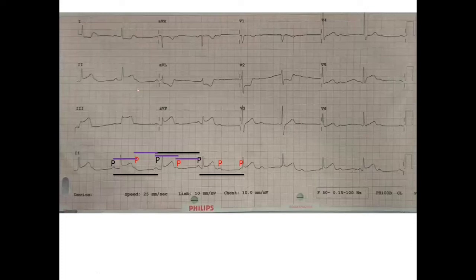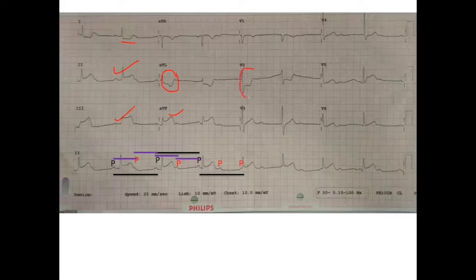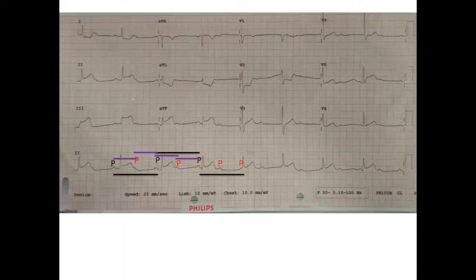Then we look at the ST-T changes. We see there is diffuse ST elevation in leads 2, 3, and AVF, with ST depression in lead AVL, lead 1, and lead V2. That means there is ST elevation in the inferior leads and ST depression in the lateral leads. The ST elevation is about 5 mm in lead 3 and about 2 mm in lead 2, meaning ST elevation is more in lead 3 compared to lead 2.